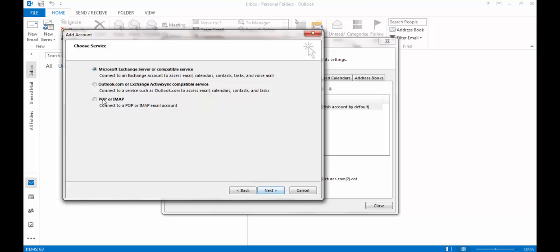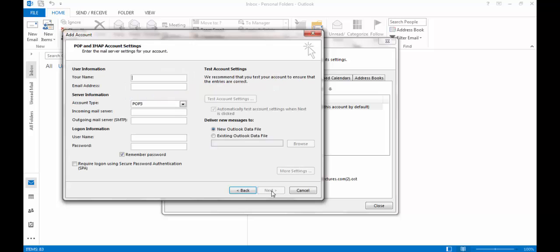Enter your name. In this case I will enter Support. Enter the email address.